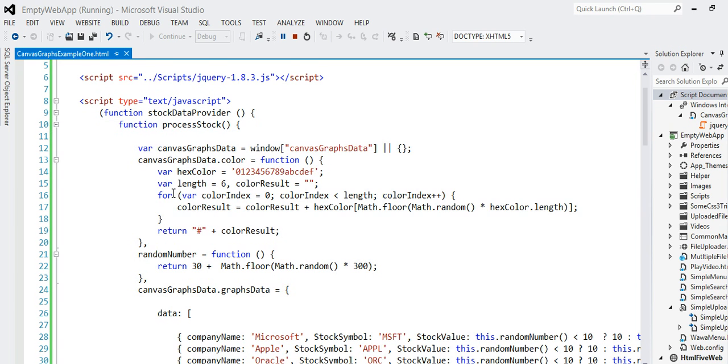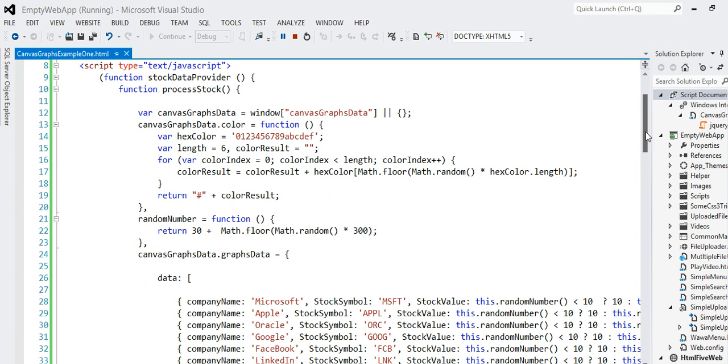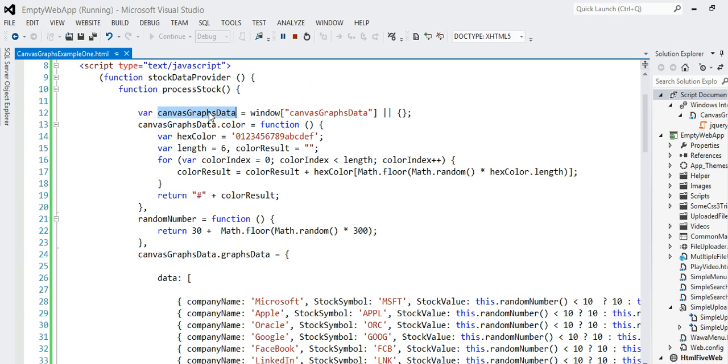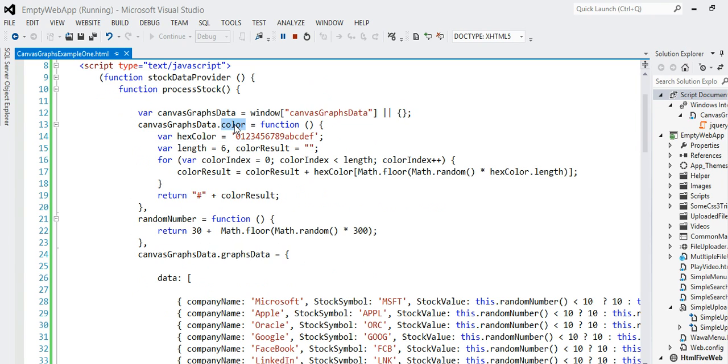All right, let's look into this method right here. I define some object. I'm saying to the window, hey, if this object is already defined, just assign that reference into this variable. Otherwise, just create an empty object. Once that object is defined, I'm going to create a method called color.